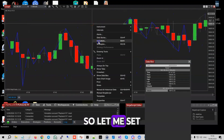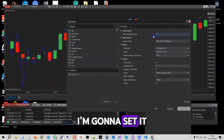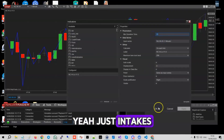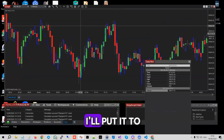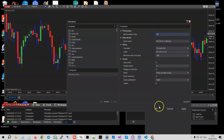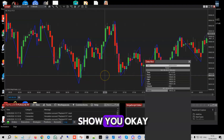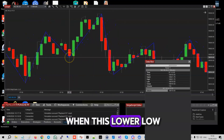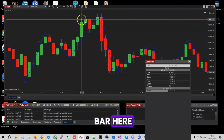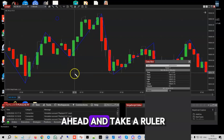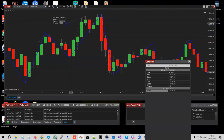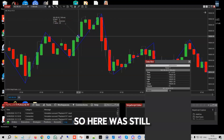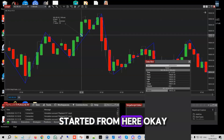Let me set the deviation to a bigger value, like 30 ticks. Here's a good example — you can see when this lower low was formed, it wasn't until this bar here that the 30 ticks was made. If I go ahead and take a ruler, that's 52 ticks total. It started from here, so at this earlier point it was still only 28 ticks.